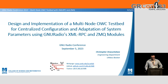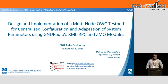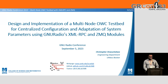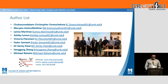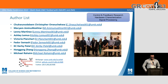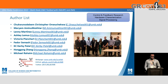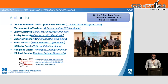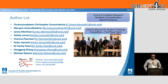Hello everyone. My name is Christopher. I'm an undergraduate student at UMass Boston, and I'm here to present the design and presentation of a multi-node OWC testbed for centralized configuration and adaptation of system parameters using XMLRPC and ZMQ modules. The work I'm presenting today is a combination of past work performed from the Air Force Research Lab for the Beyond 5G competition, specifically my role in the team was for control and feedback research. We're happy to announce that we were the first place team for the 2022 to 2023 Beyond 5G challenge competition.